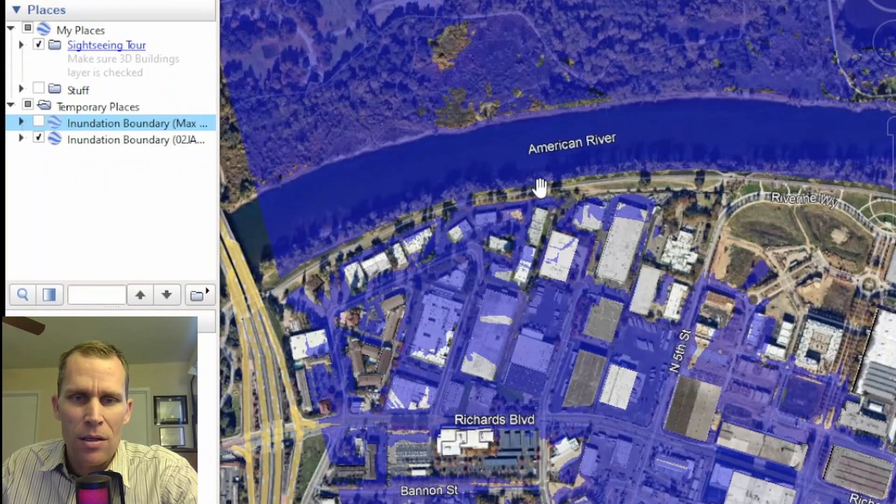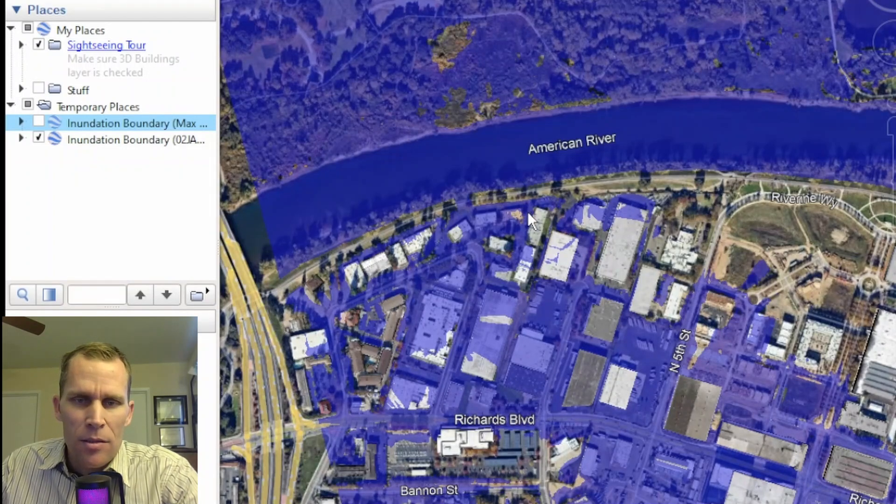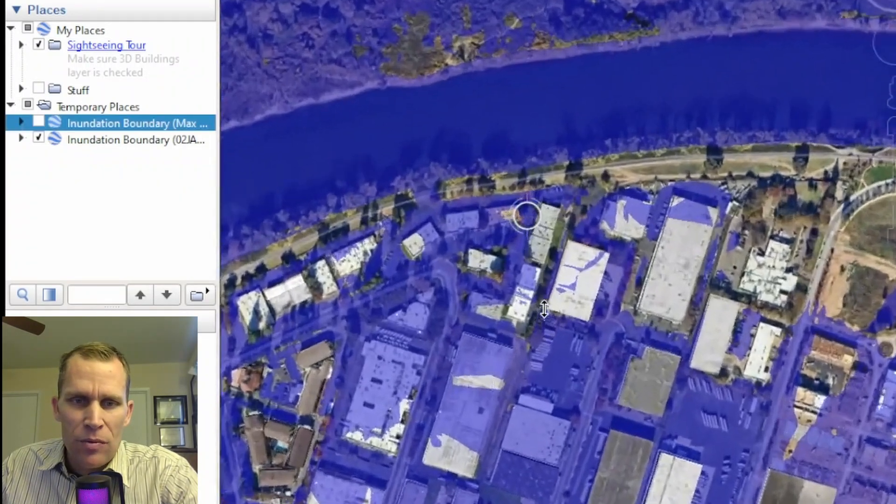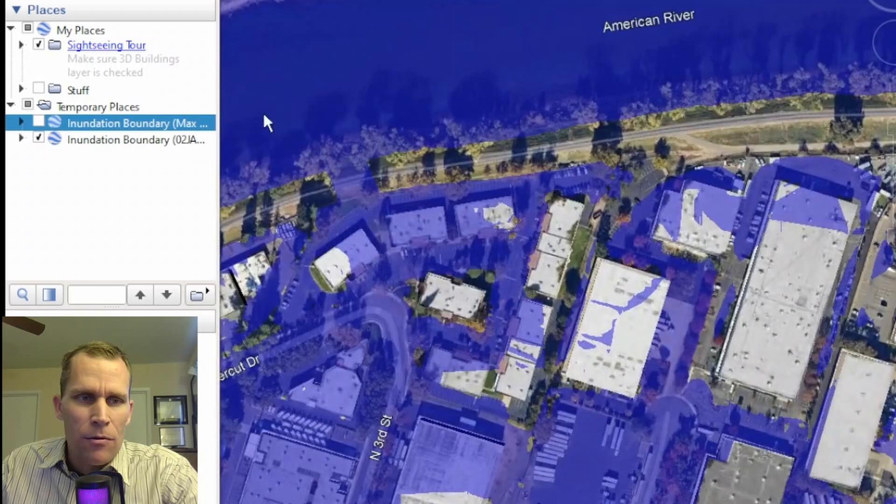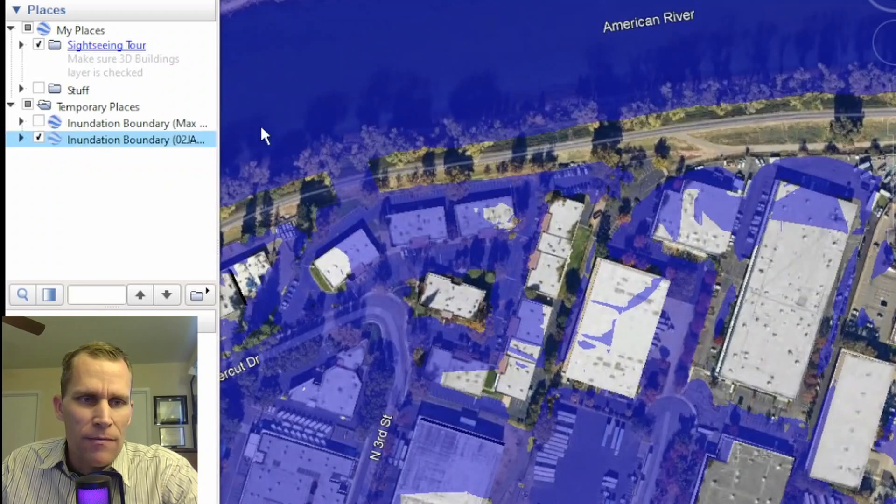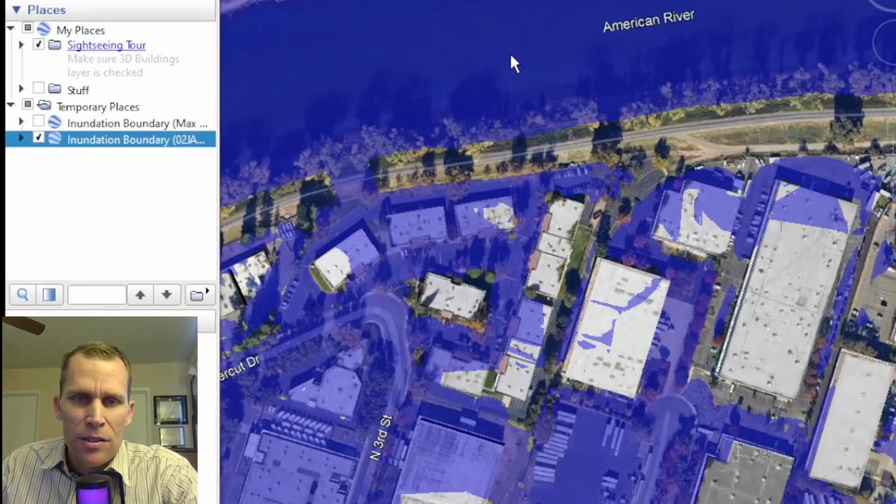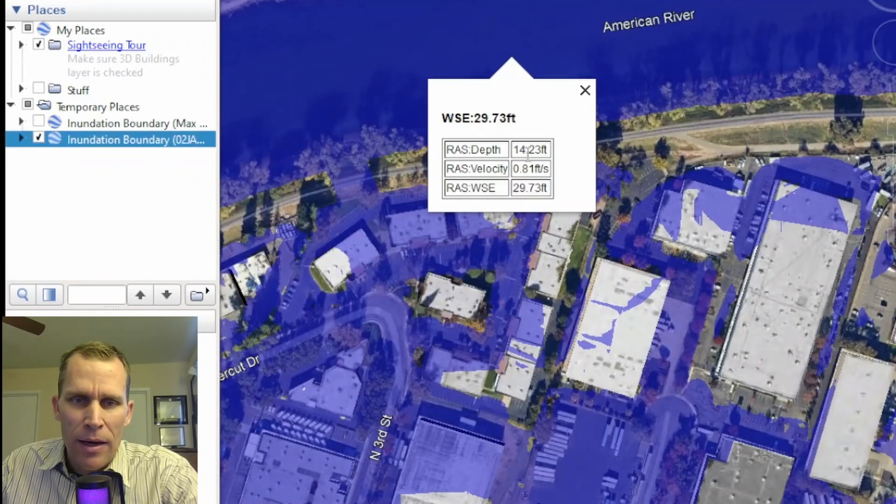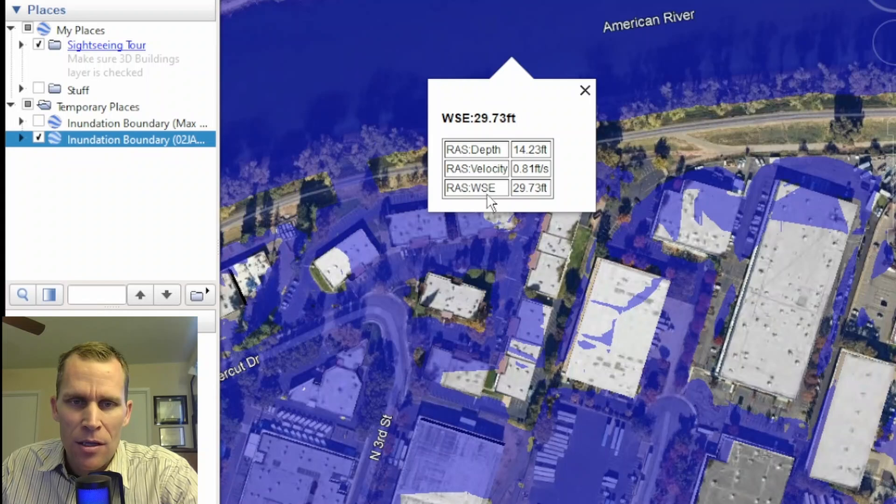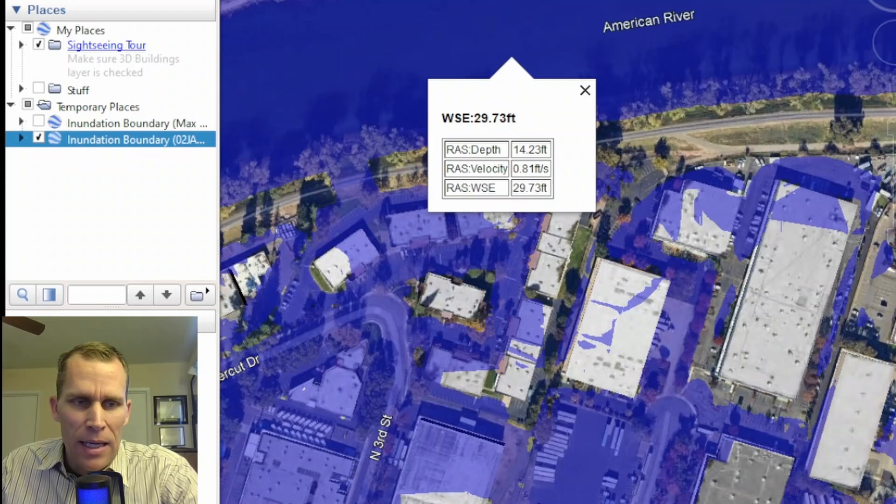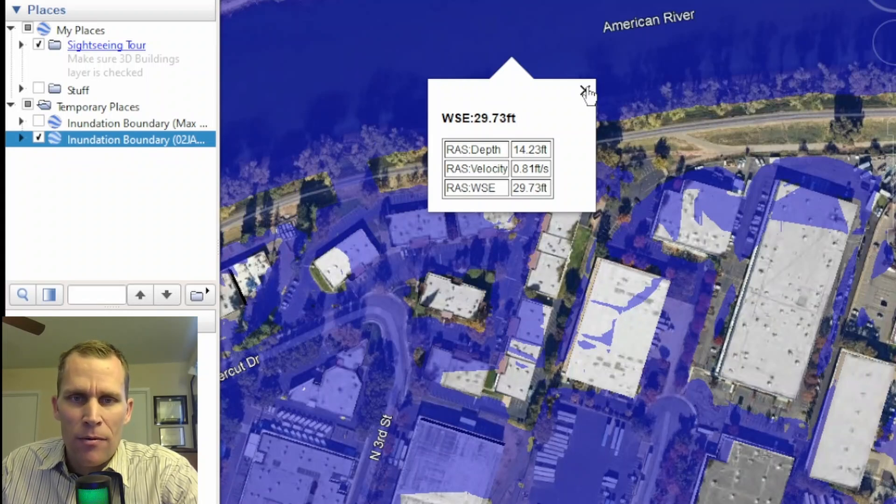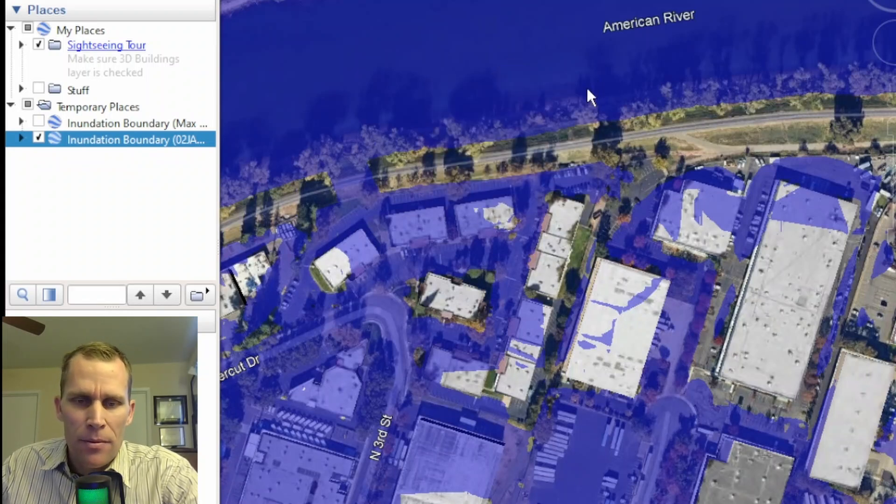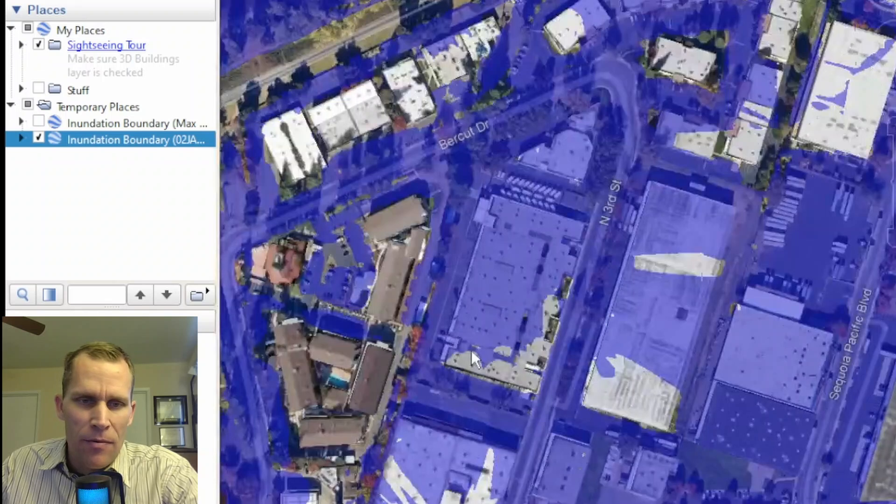But what I want to focus on is some of the differences between the two different export values. So for instance, if I just do a single click, I now have two decimal place values for my depth, velocity, water surface elevation, and any other results I happen to export from RAS Mapper. And now this time, if I go ahead and utilize Street View,